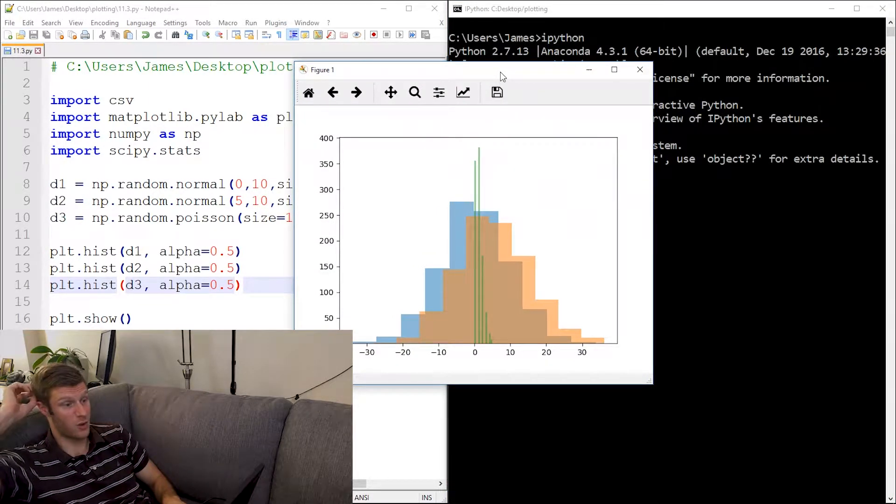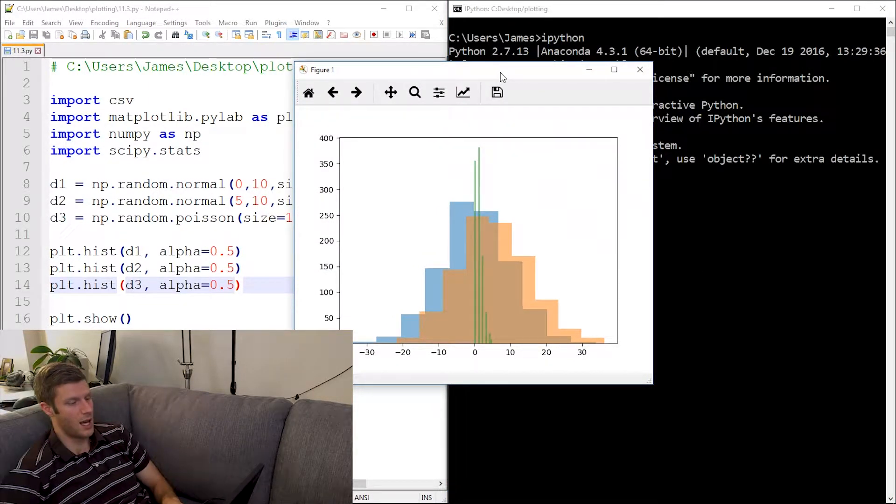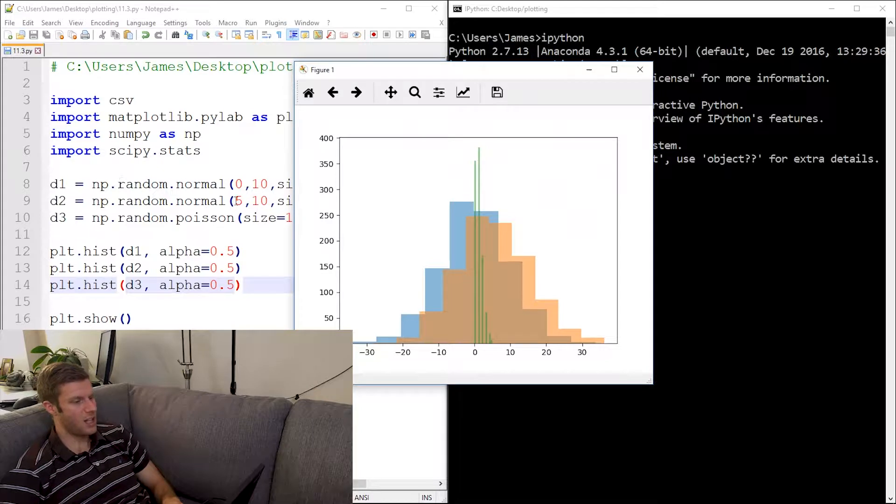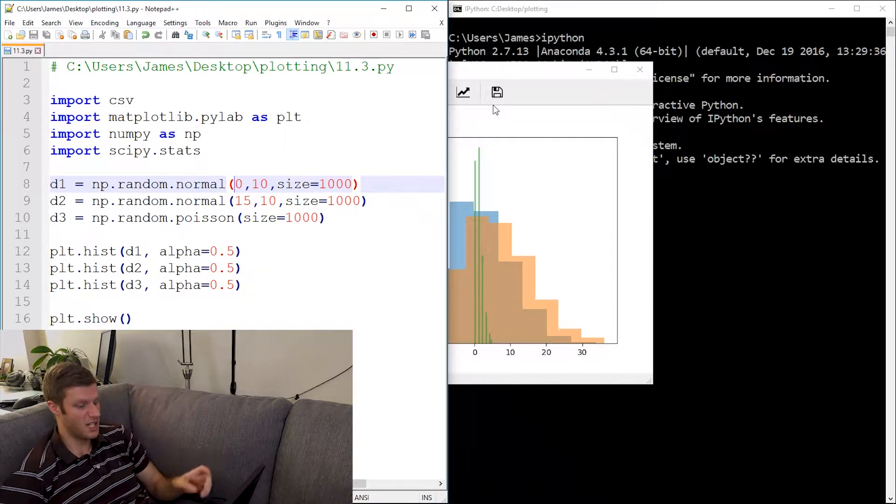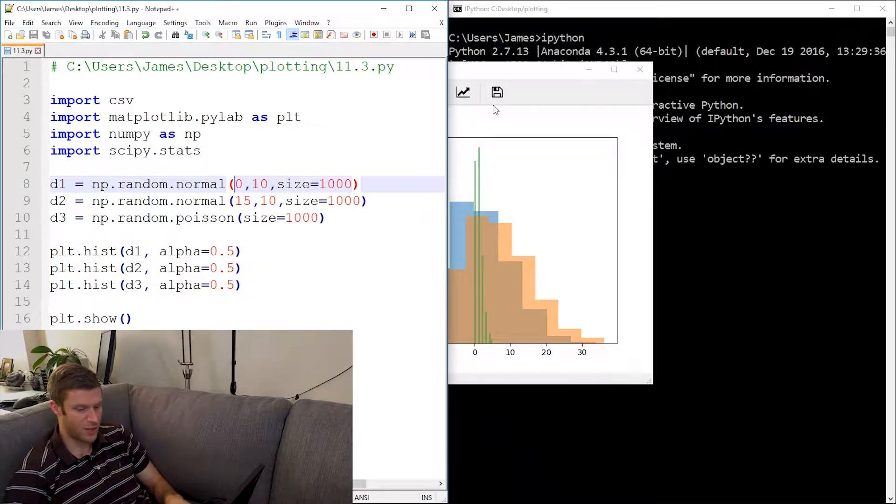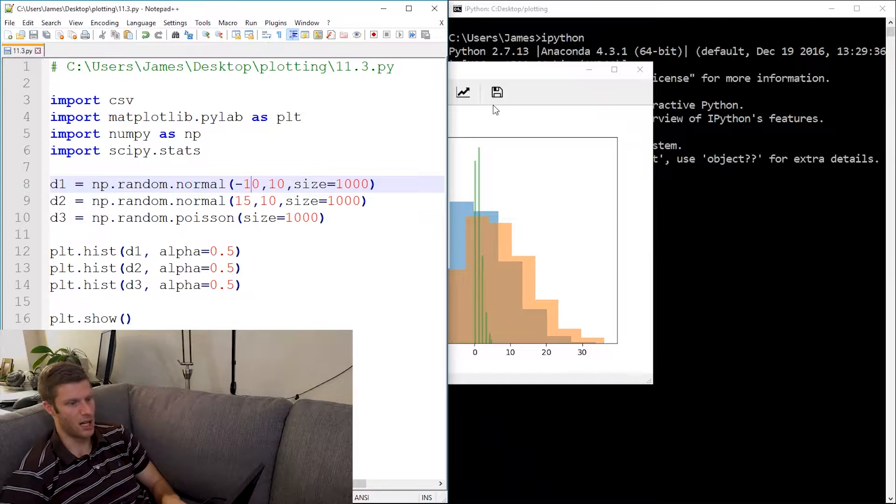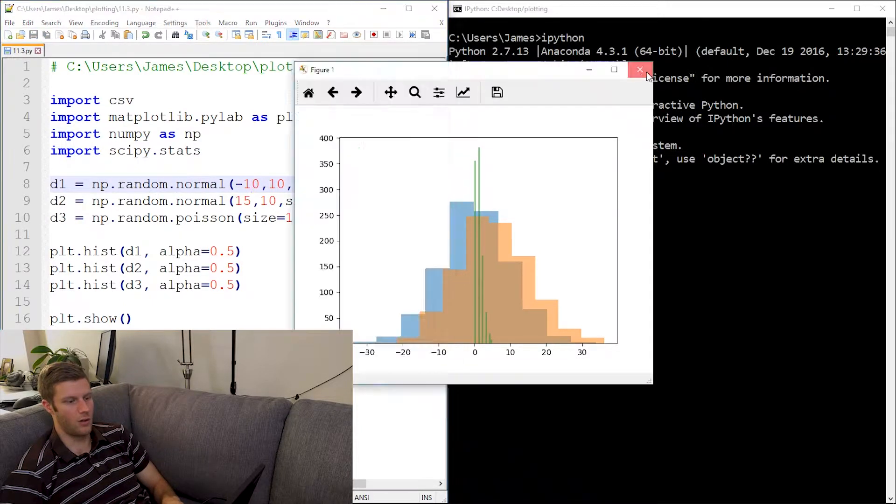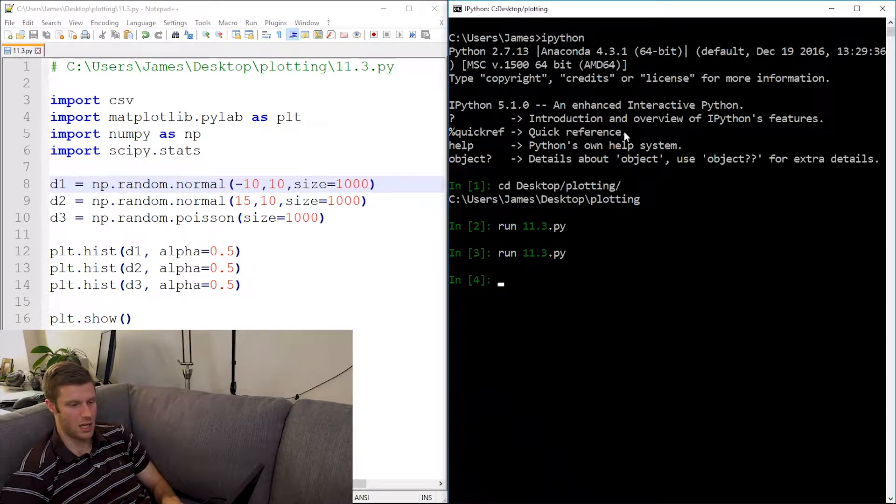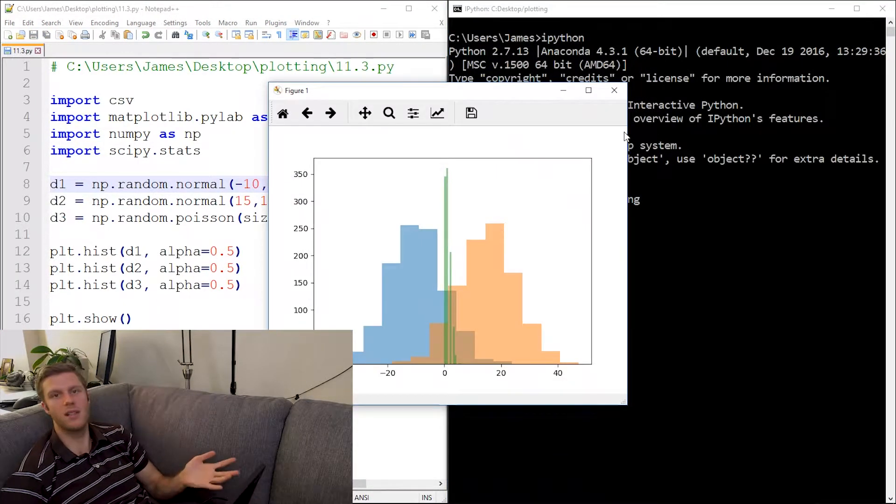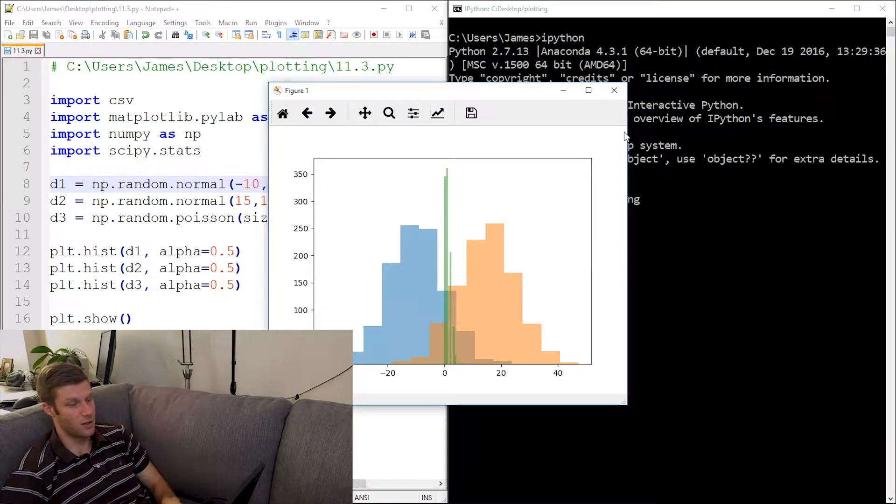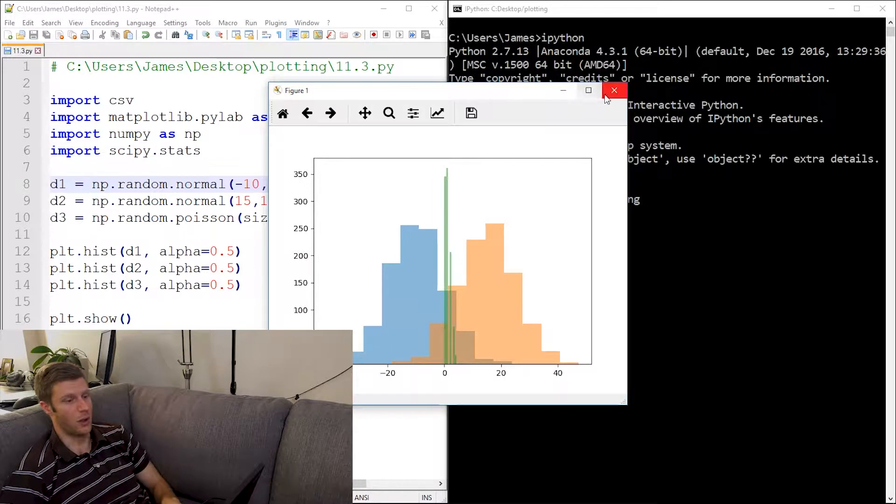And I can change how this... this one's centered around 15 now, and let's make this one negative 10. Close it, rerun it. There, now we can see how it changes. So that's pretty cool.